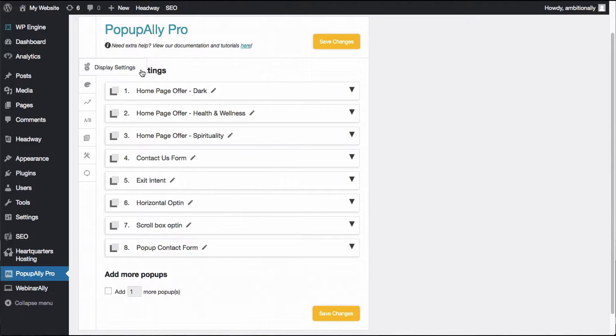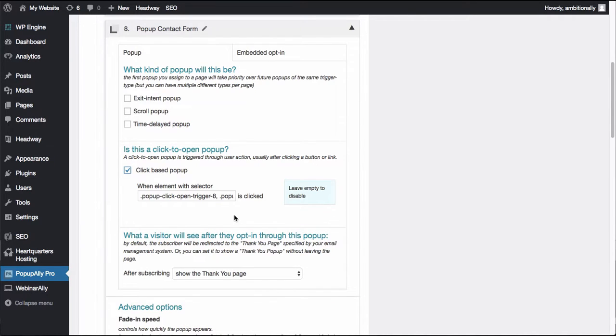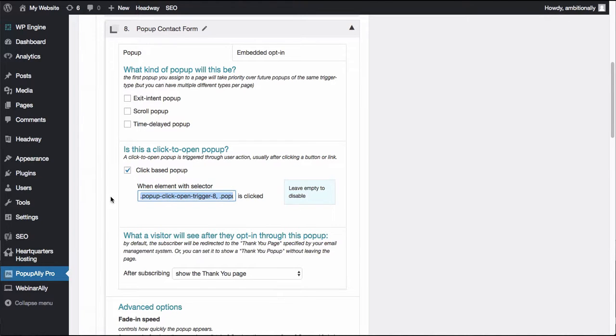What I'm going to want to do is actually go here under our display settings and choose that it's going to be a click-based pop-up. You'll see here that by default we'll have these element selectors created for us which is super helpful. I'm going to go ahead and copy and paste this in a minute.